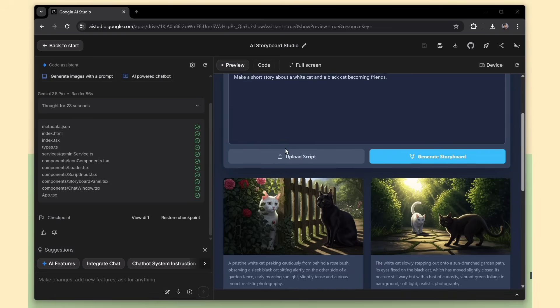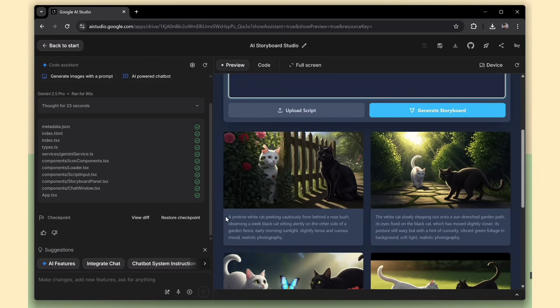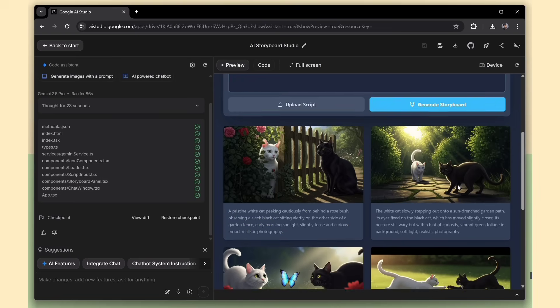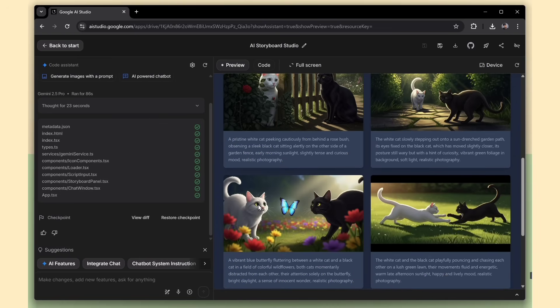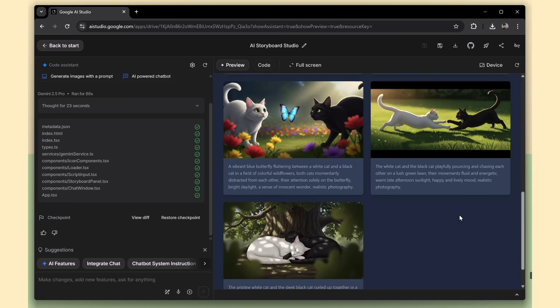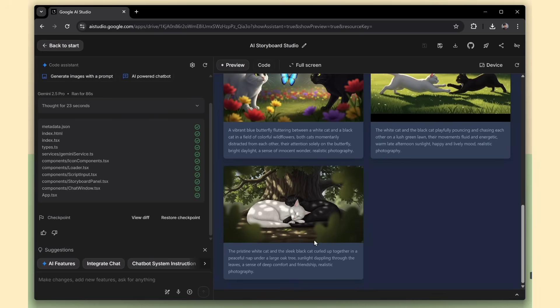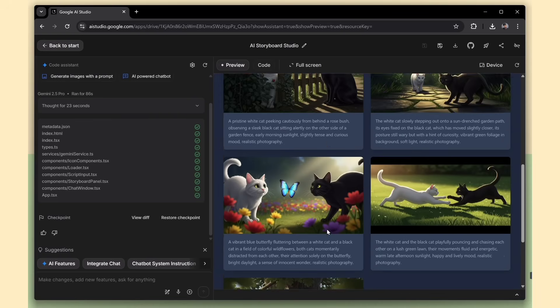Now take a look. The images are here, and they look fantastic. The best part? The visuals are consistent across all screens. The cat characters look the same in every scene, which really ties the story together.